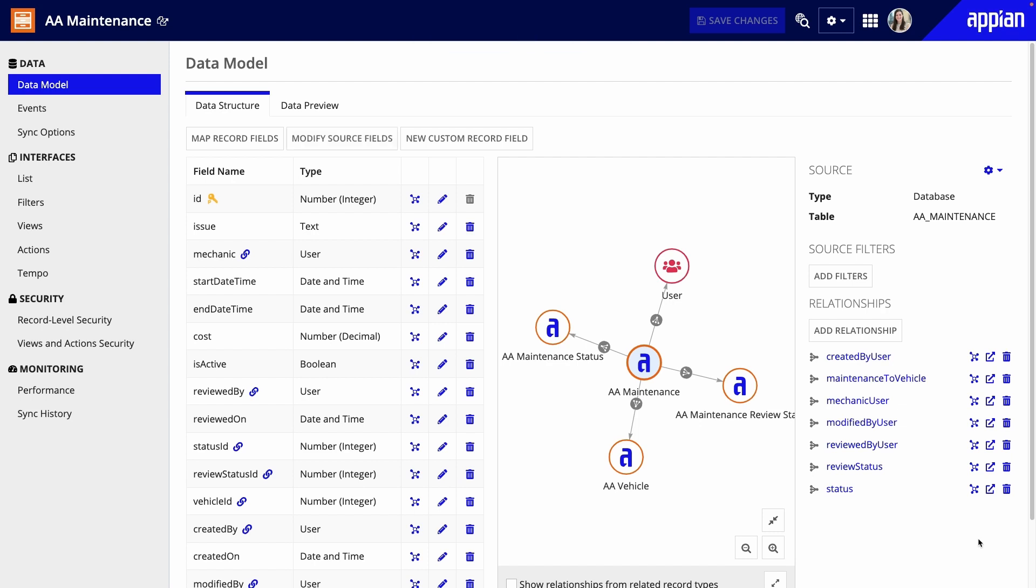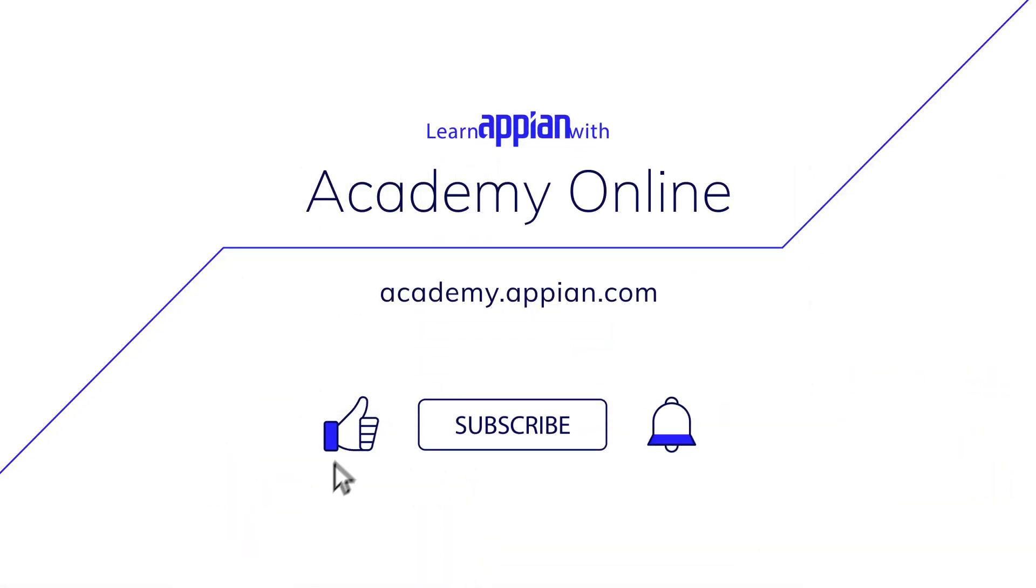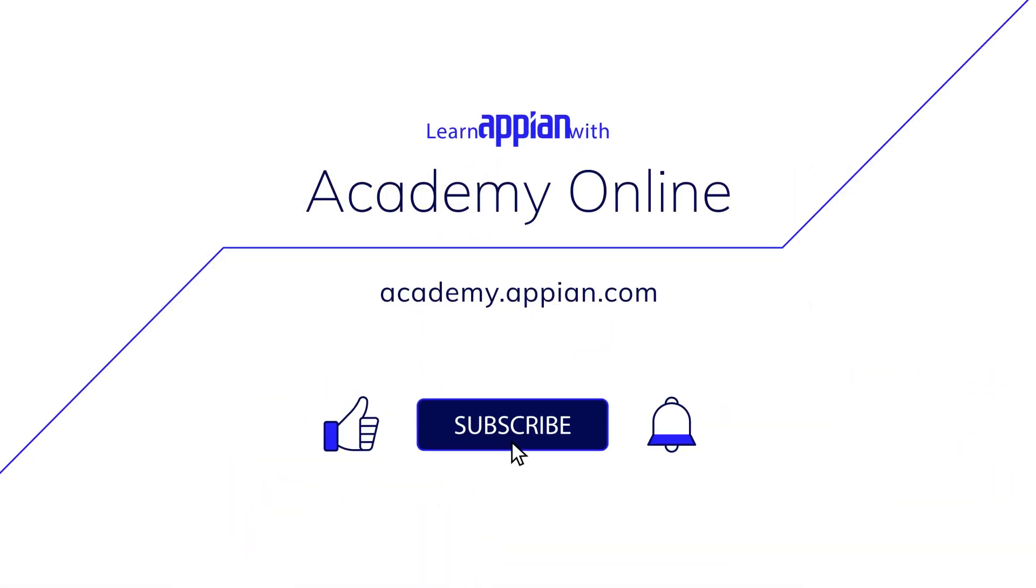Just like before, I can now see my data model on this page. I can also modify both my source fields and the record type fields if I need to. Thank you.